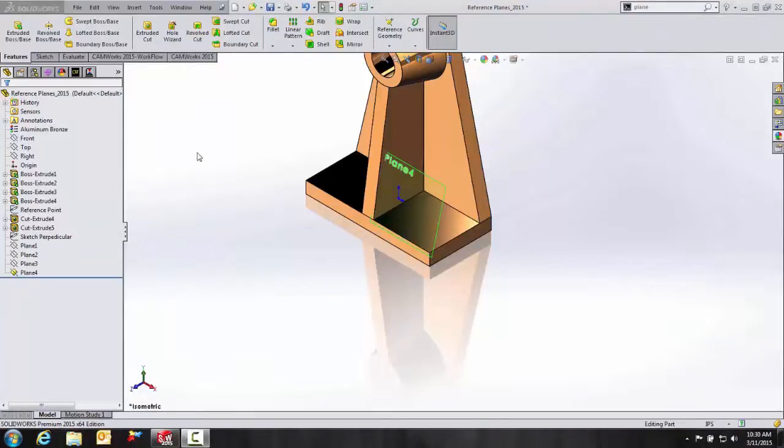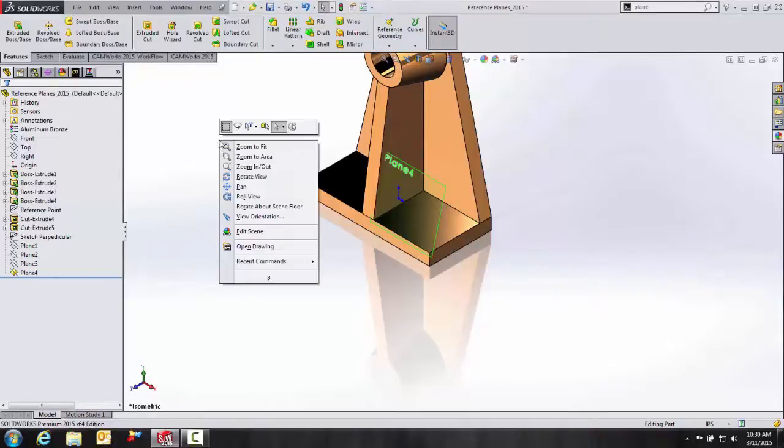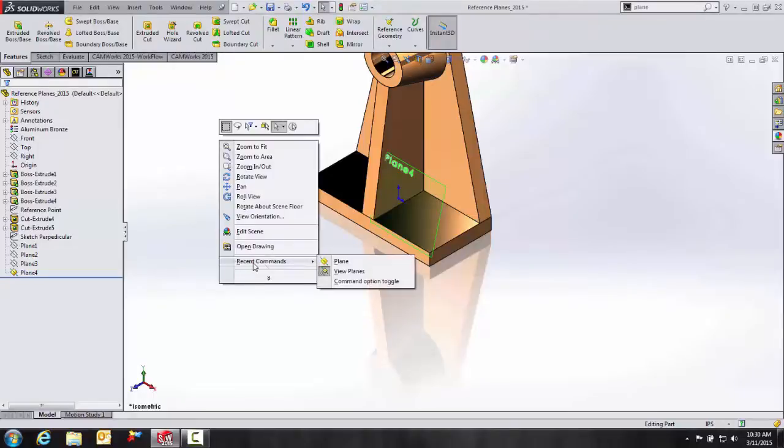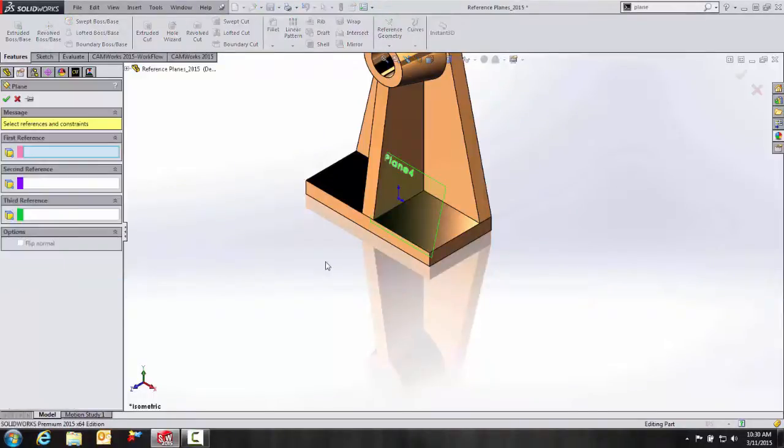And so for our next example, we're going to use a coincident relationship to create our reference plane. So here again, I'm just going to go to my recent commands, select plane. And for this one, I'm going to select three vertices,